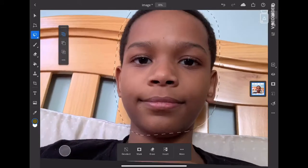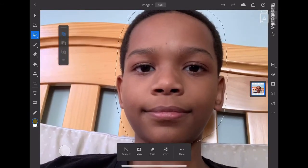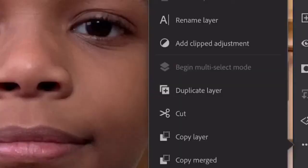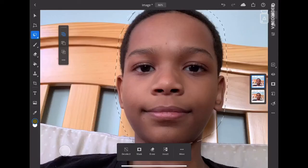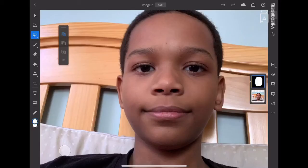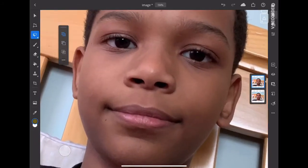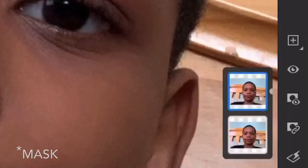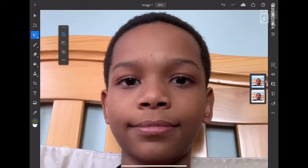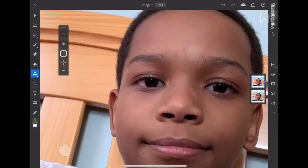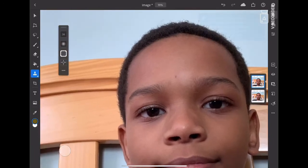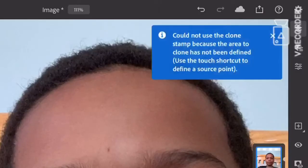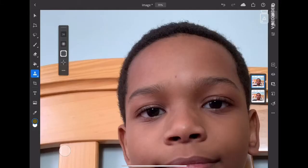Now what we do is duplicate the layer, then select the mask option. Switch to my face and go to the clone stamp tool. A message appears: 'Could not use clone stamp because the area to clone has not been defined. Use the touch shortcut to define a source point.'